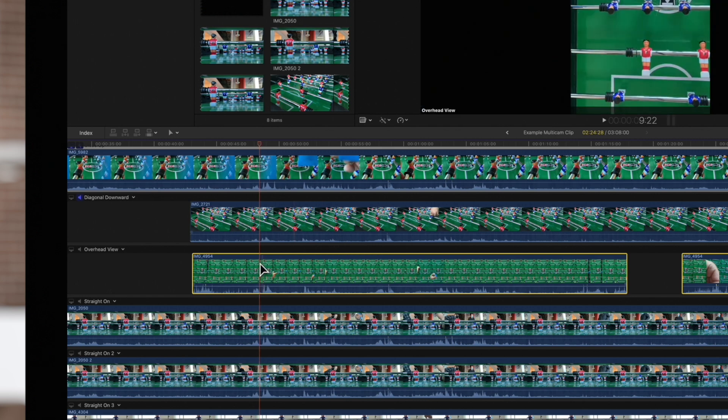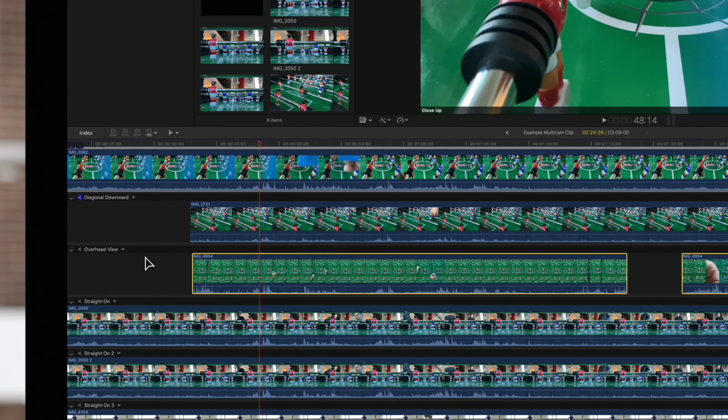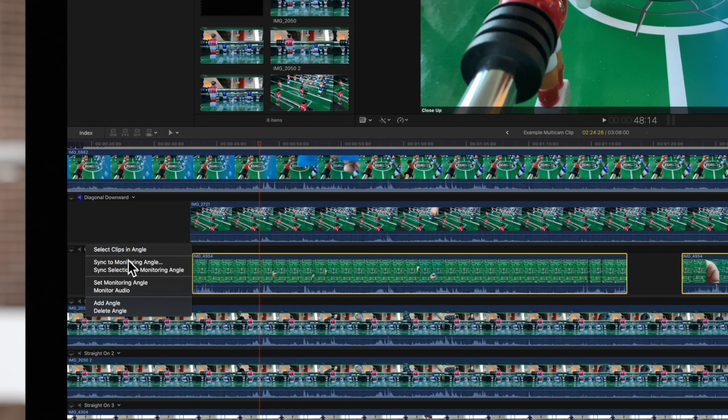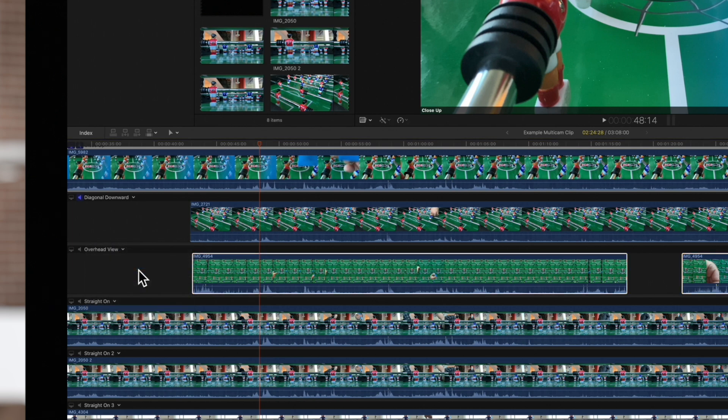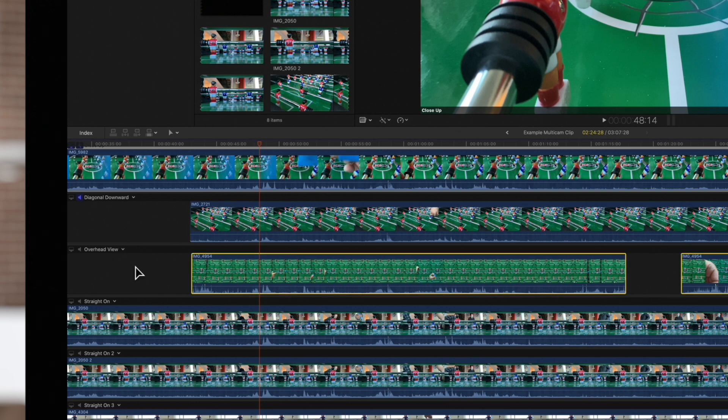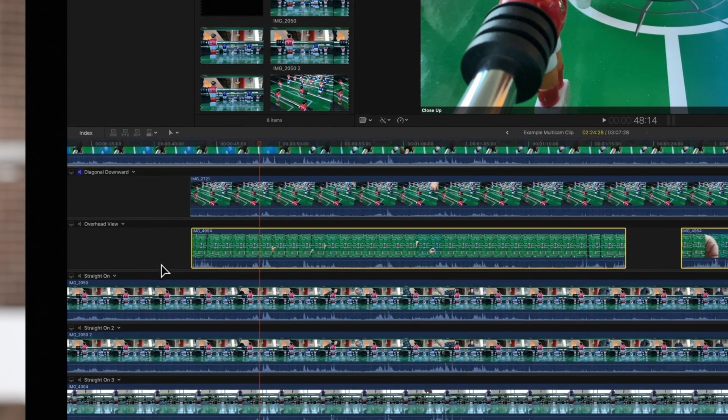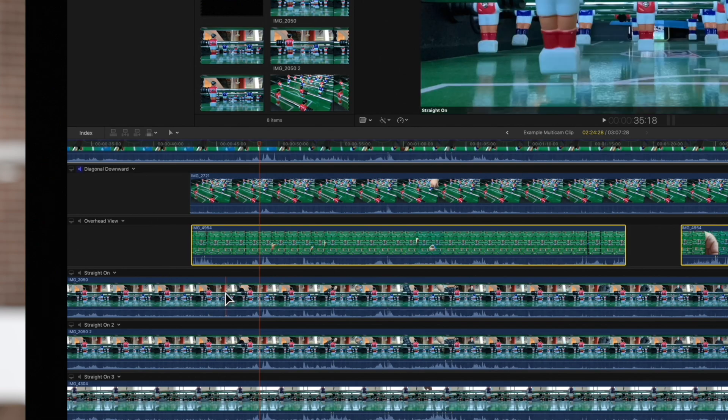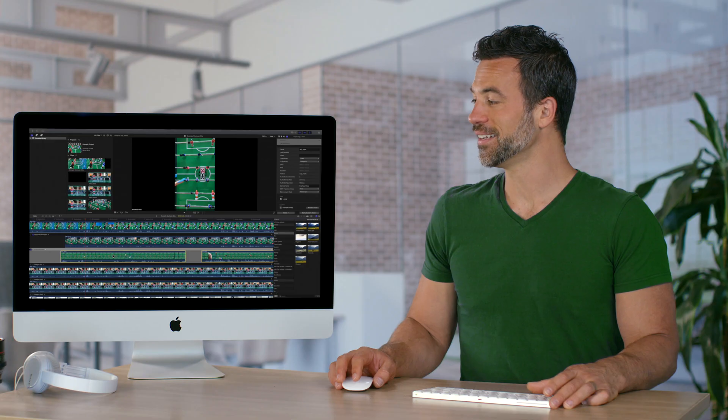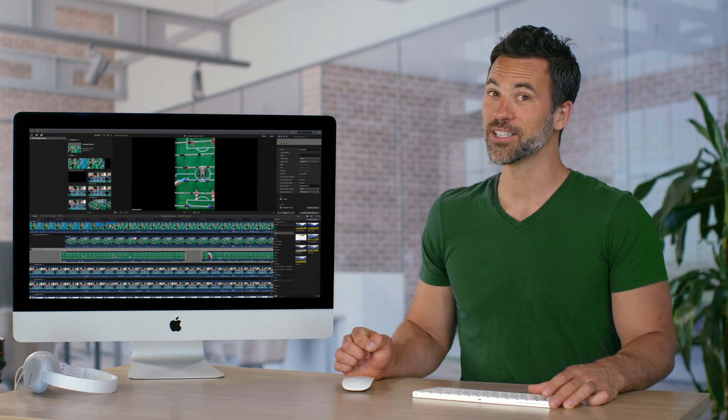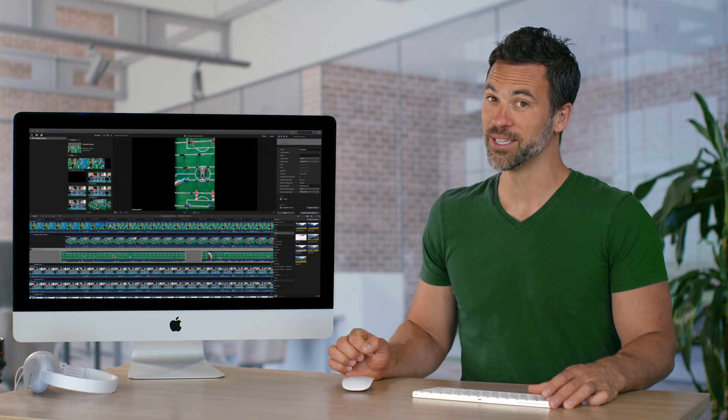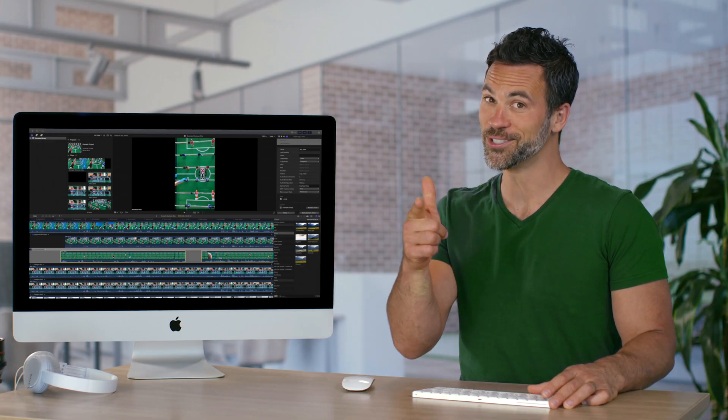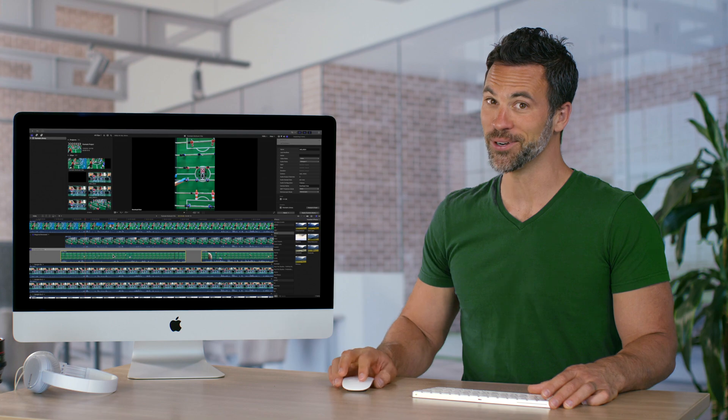Or, to allow Final Cut Pro to sync the angles automatically, select the drop-down menu and choose Sync Selection to Monitoring Angle. This will take Final Cut a moment to process. And now these angles are perfectly in sync. Now that takes us from a Final Cut Beginner to a Final Cut Pro.